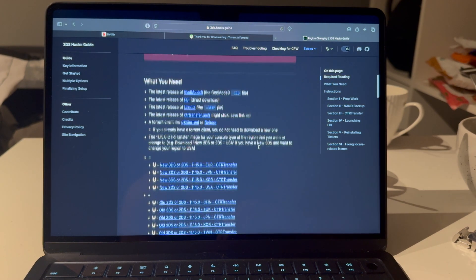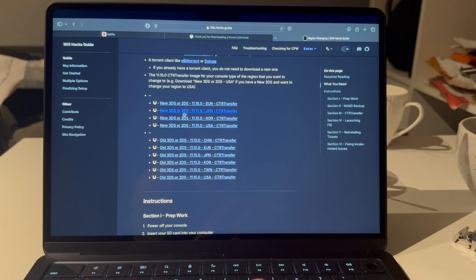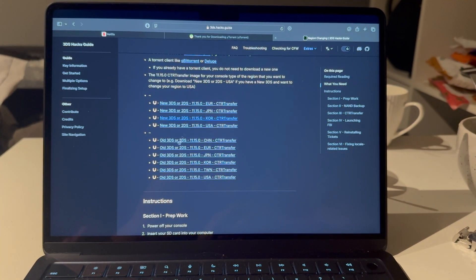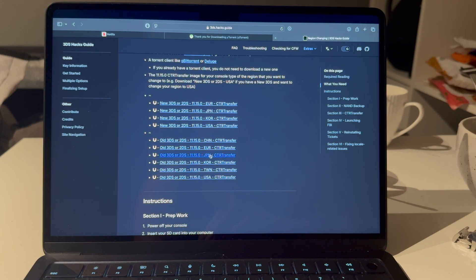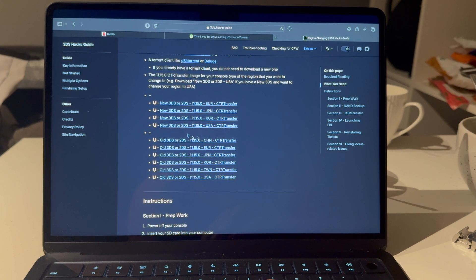Now go to the second link. This is where it matters what 3DS or 2DS you have. The top options are for the new lineup — New 3DS or New 2DS. The lower ones are for the old lineup — old 3DS or old 2DS. You can see which region you will be changing to. For example, if you have an old 3DS and want to change to USA, download that one; old 2DS to Europe, download that one.